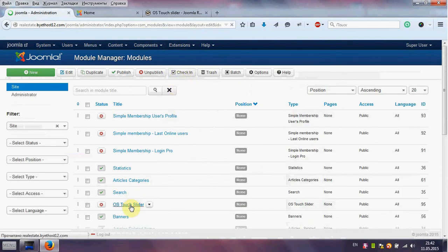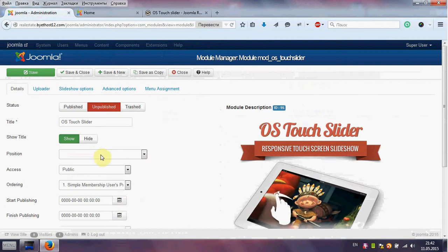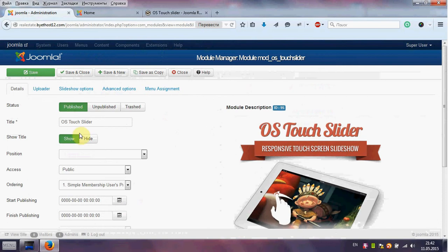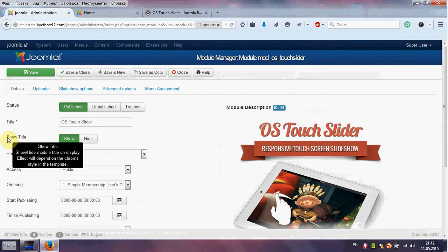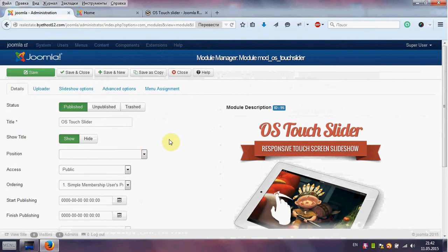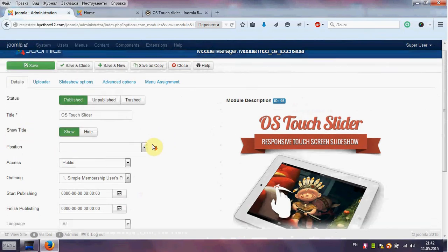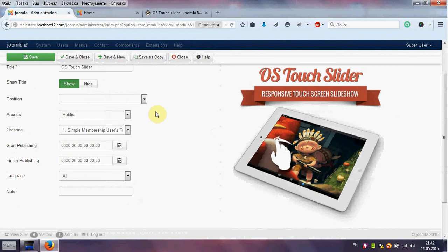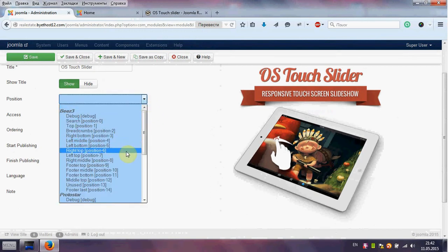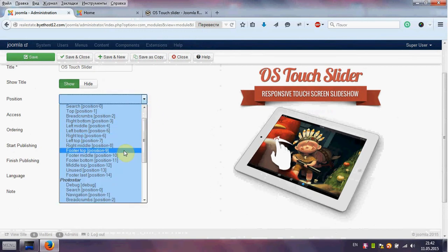First of all we need to make it publish. If you want to show title, leave field show title shown. And second we need to choose position for our slider on your Joomla website.